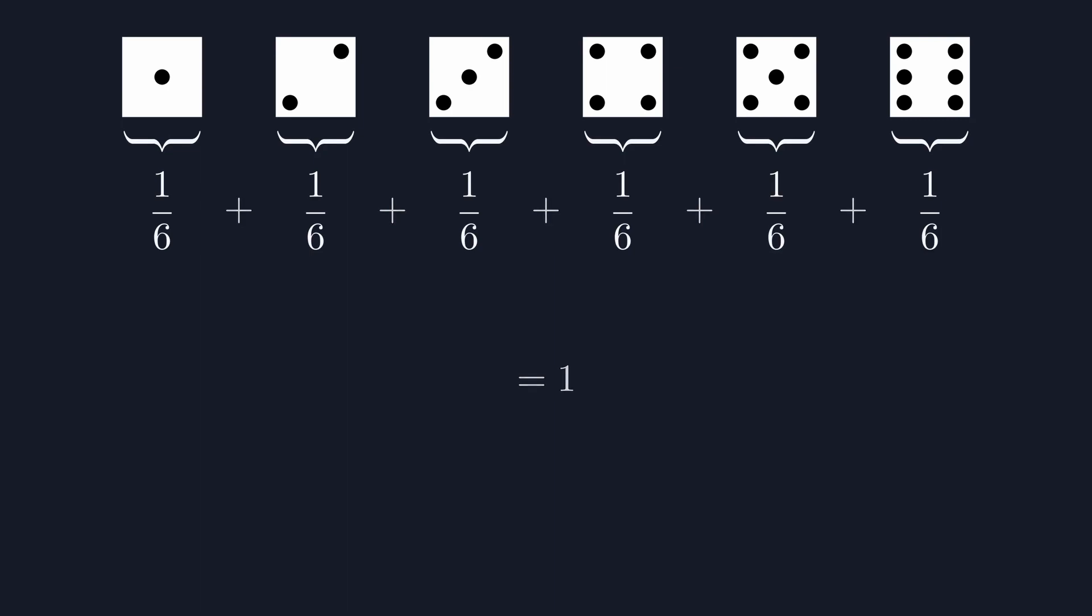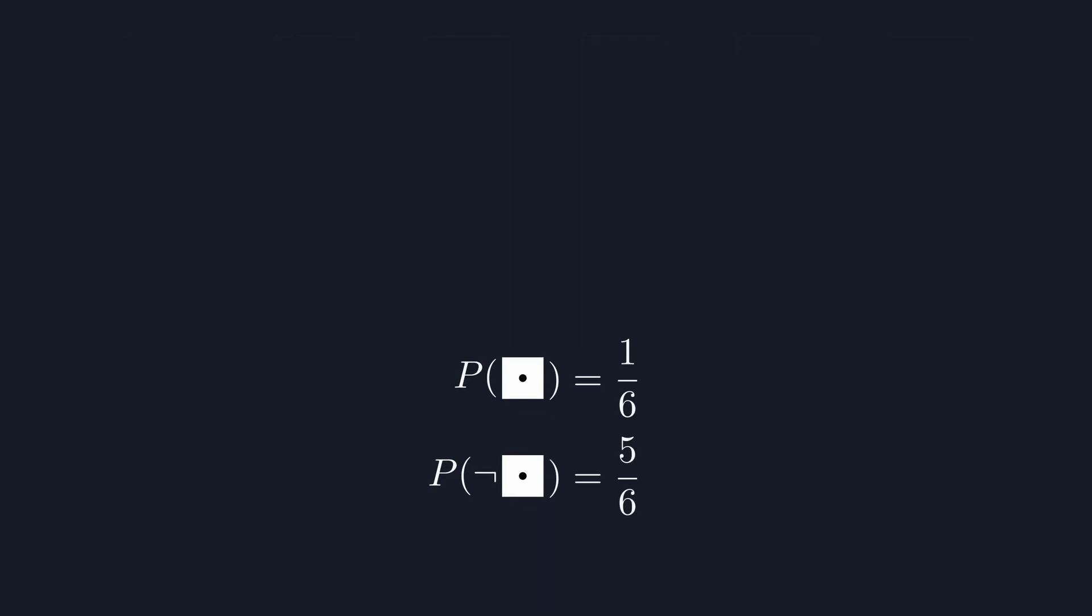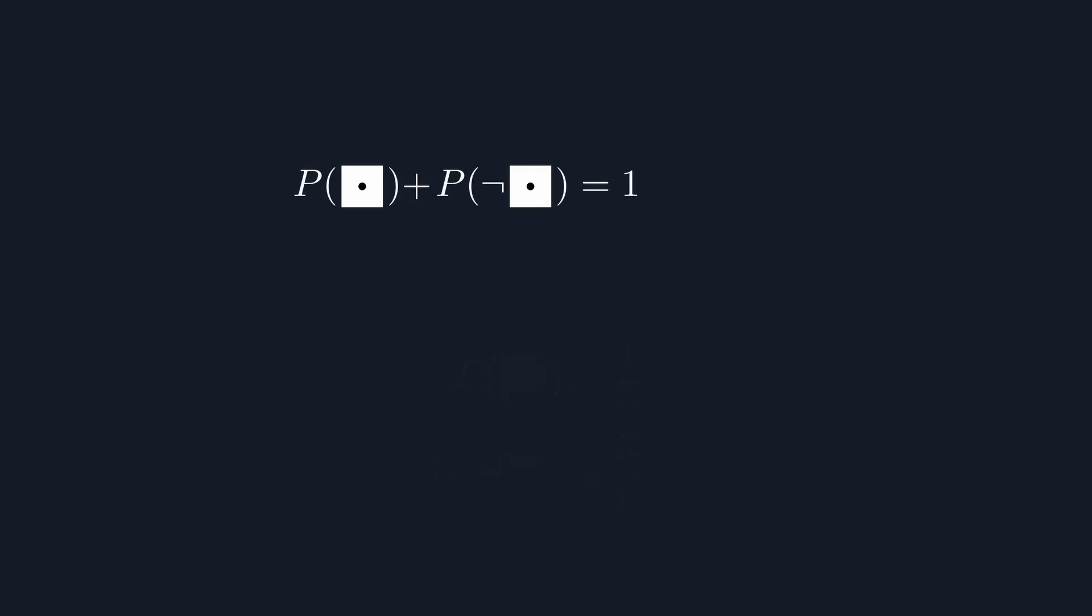Another way to put this is to note that the chance of not rolling a 1, written with this bar symbol, is 5 in 6. So the probability of either an event happening or not happening is equal to 1.